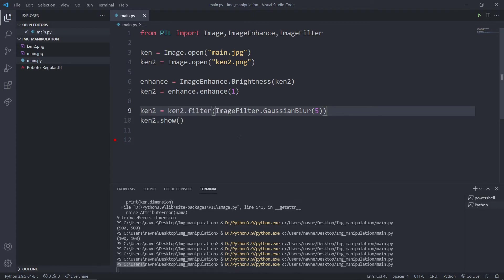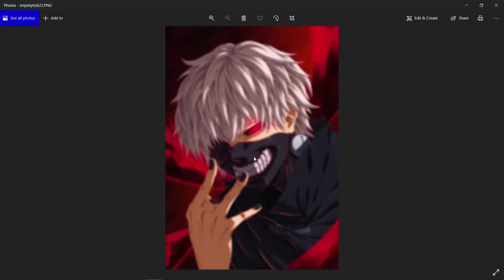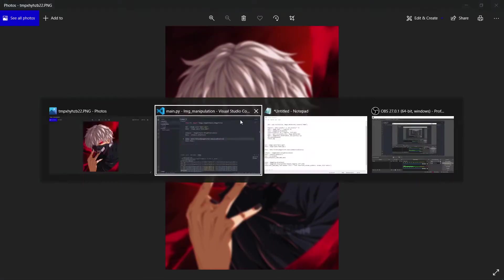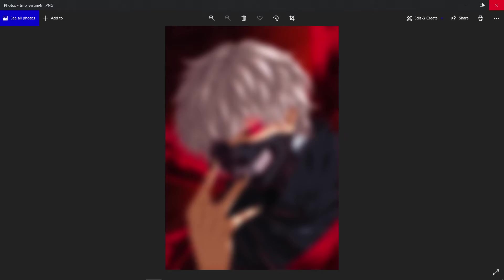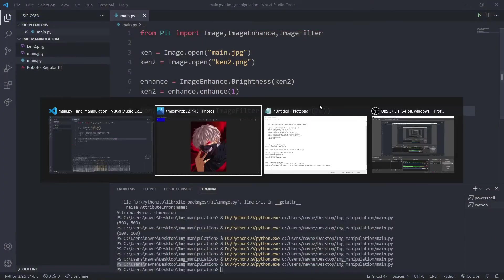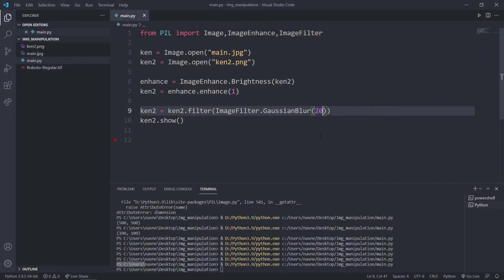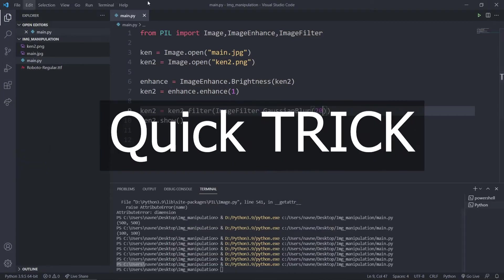Let's try running it. As you can see the image is blurred, and I can even increase this value to something like 20 — now the image is way too blurred. So we have seen how we can blur the image, and we can change the contrast and other properties of the image as well.